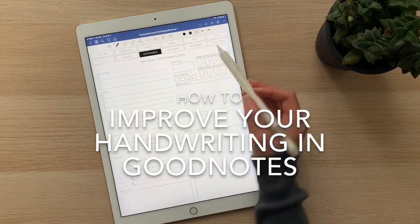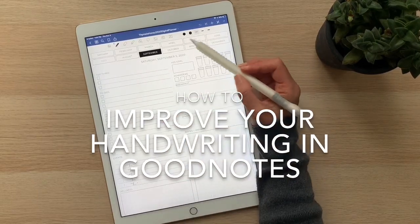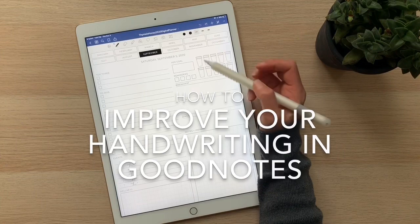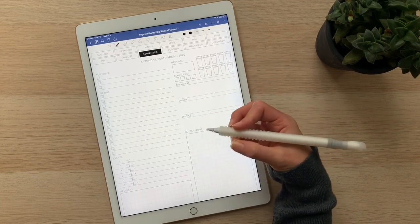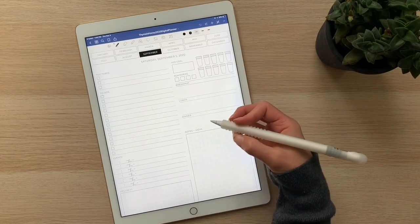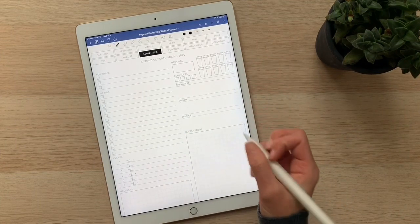I wanted to quickly show you two different things in GoodNotes that you can adjust to get a pen or line that you like more, to make your handwriting feel a little neater.